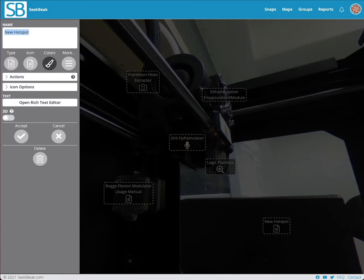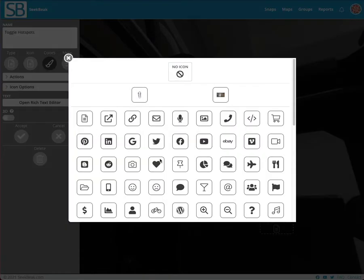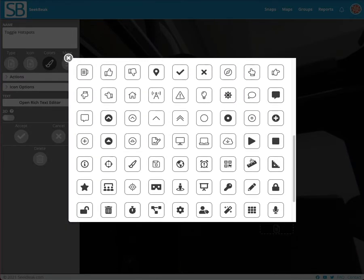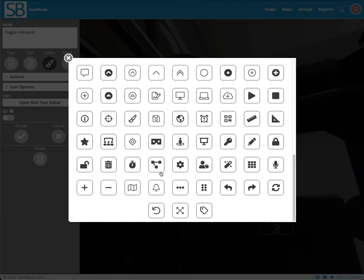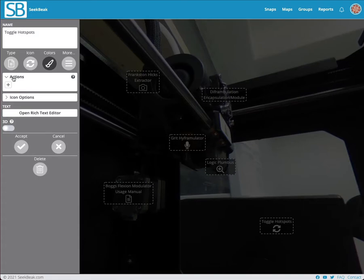I'm going to rename this to toggle hotspots and I'm going to change the icon to something a little more like this guy here. Now there's an actions panel here and if I open that up you'll see that we have no actions. I'm going to add an action, but first of all, before I do that, I have to change the type of hotspot.